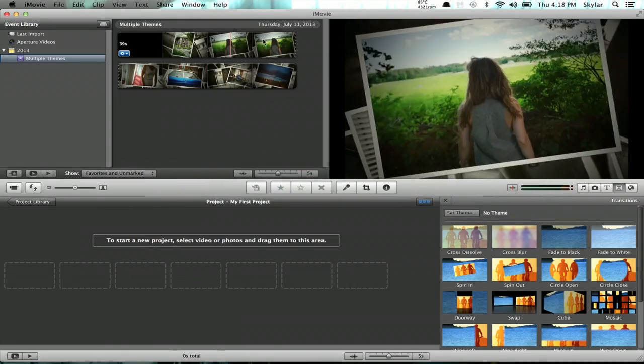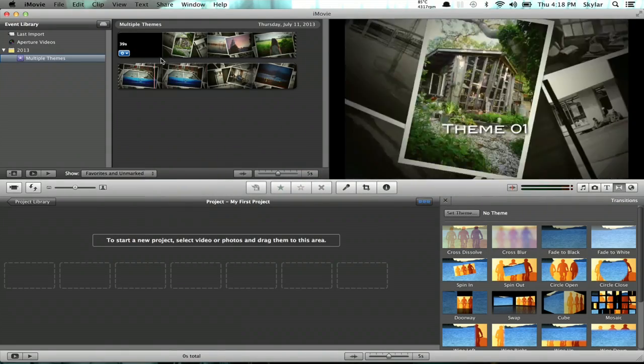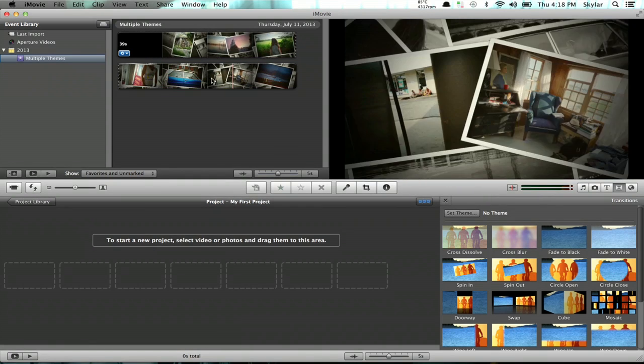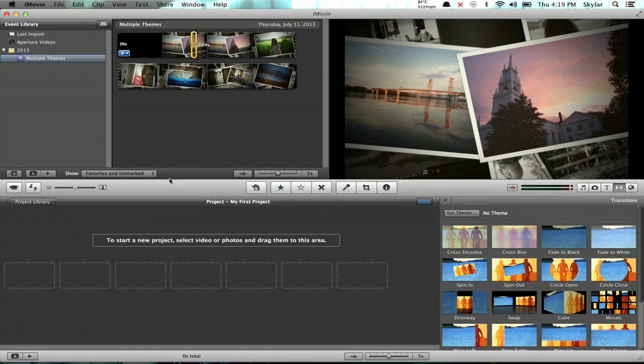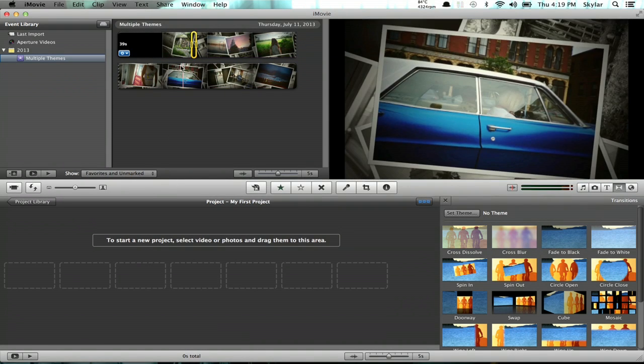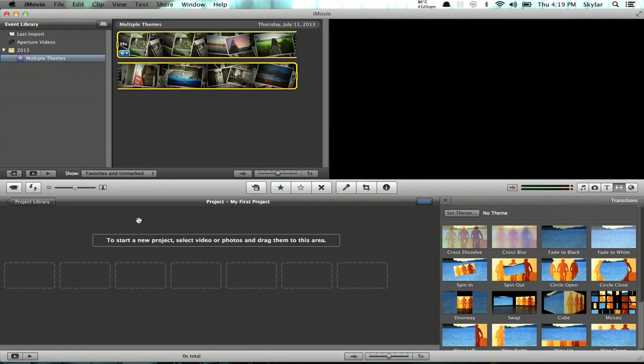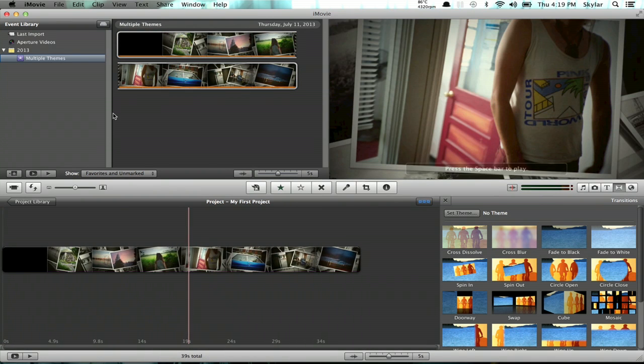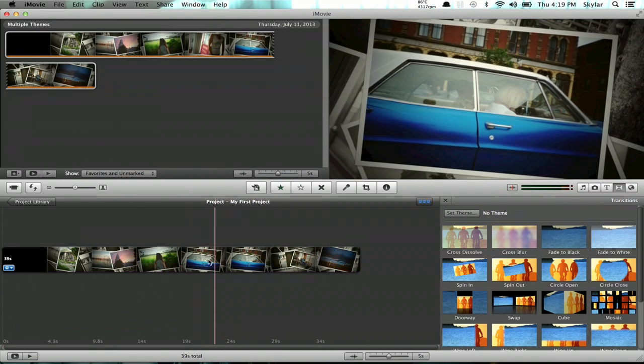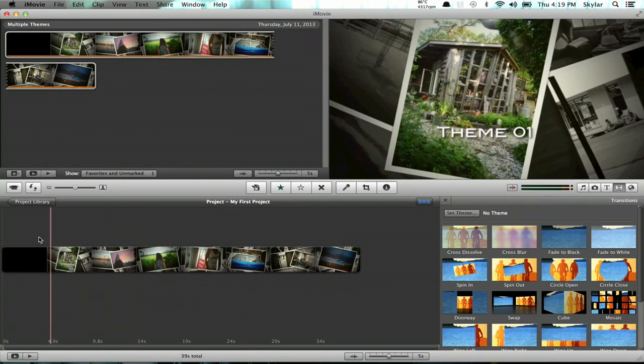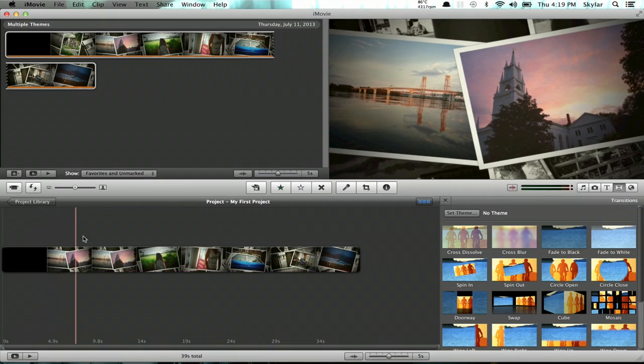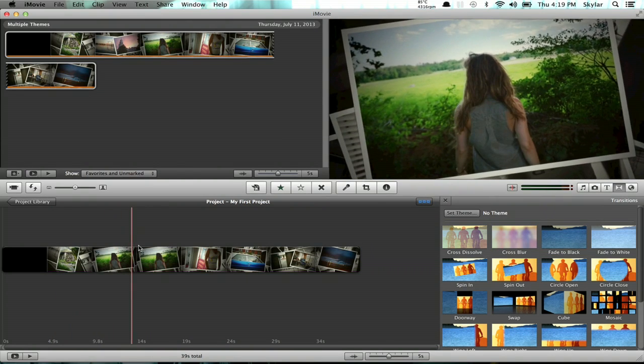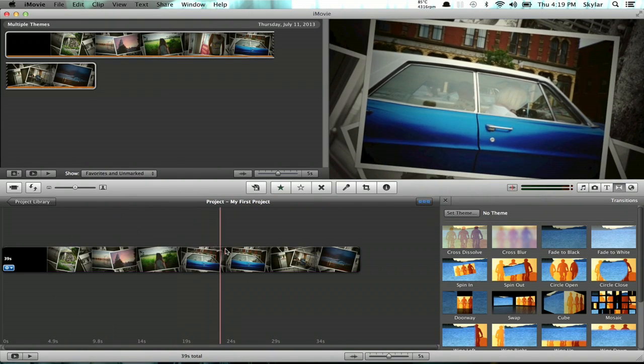So here I've got that slideshow, and I'm just going to drag it into my project here. Alright. So now I've got my timeline down here with that vintage prints theme.